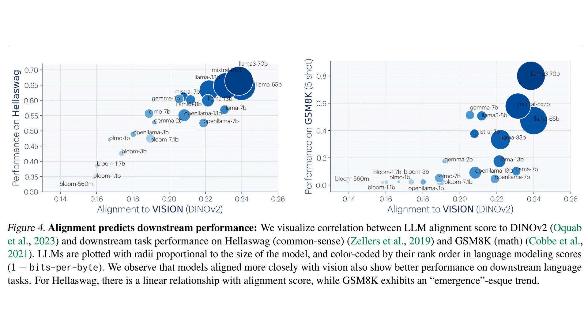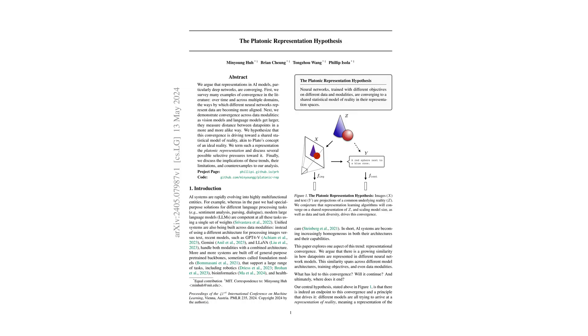Yeah, that's really interesting. It's like these models are heading towards the same goal, capturing a more accurate depiction of the world. Welcome to AI Breakdown. Today, we dive into the platonic representation hypothesis.